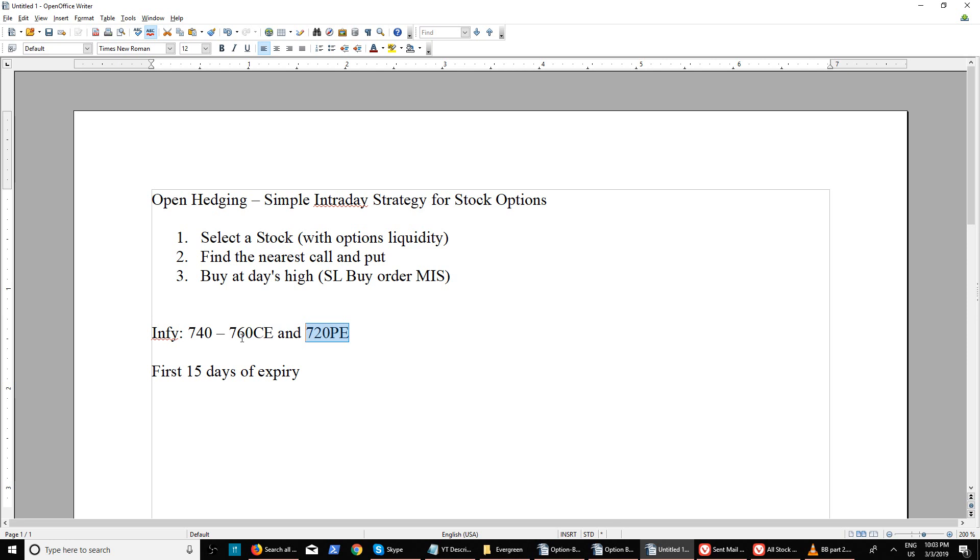If you practice this strategy continuously for one month in different sectors - selecting from top gainers and losers - then there's a very good chance you will be in overall profit by the end of the day.